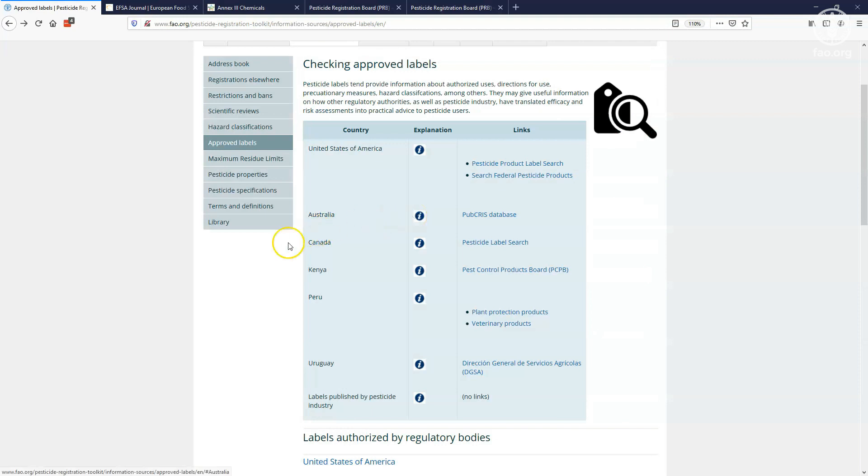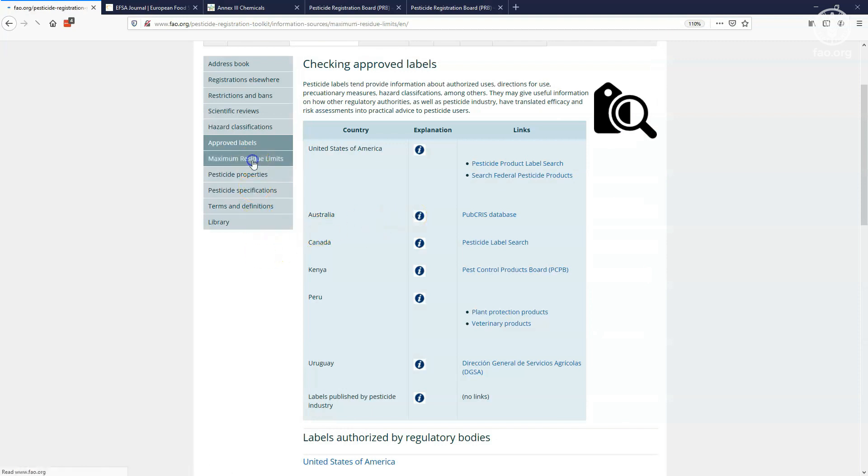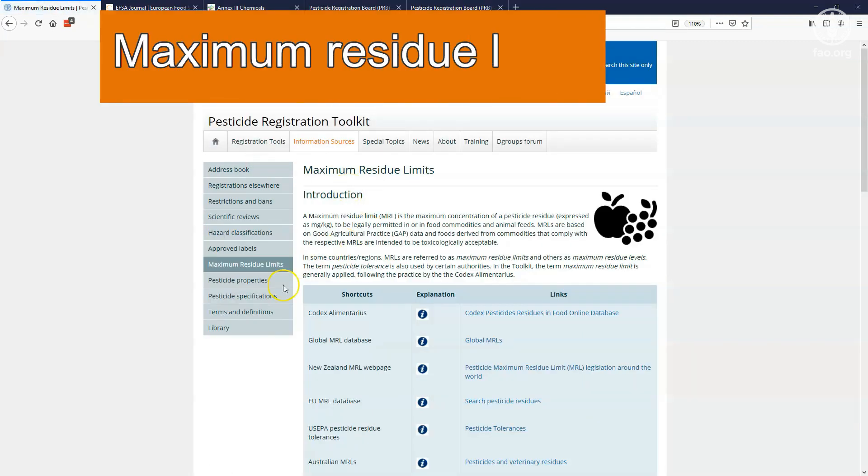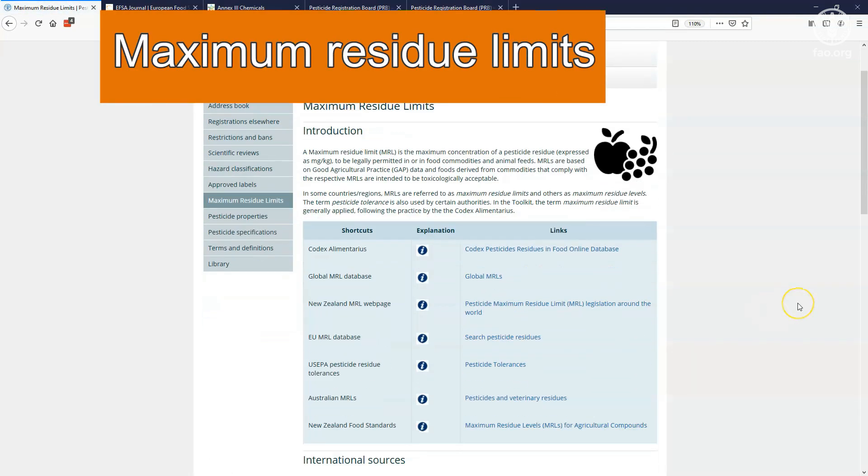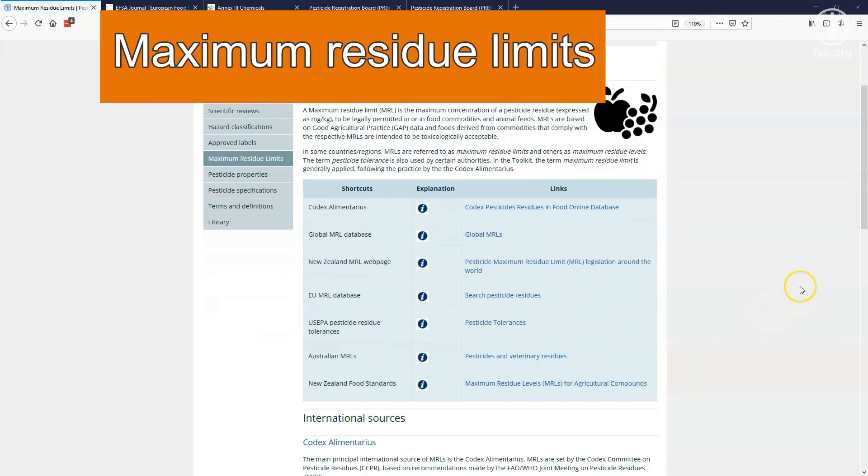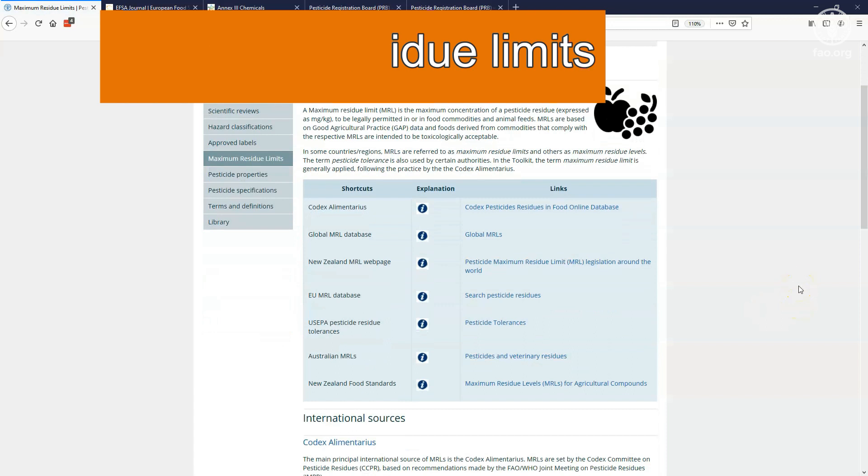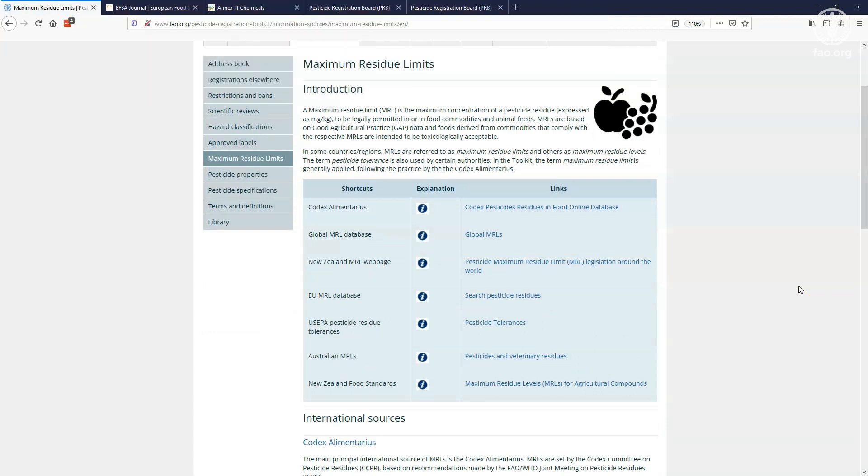In some cases, you may want to check what maximum residue limits have been set for a specific pesticide. MRLs of international or national standard setting bodies can be accessed through the maximum residue limits page.